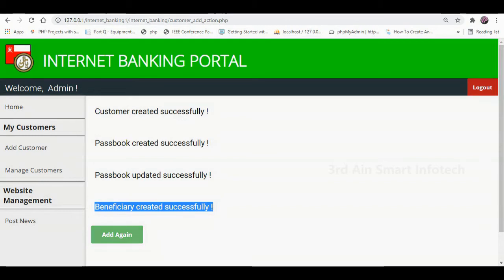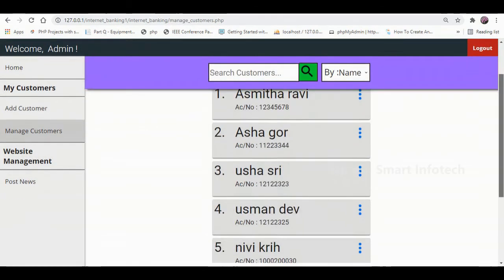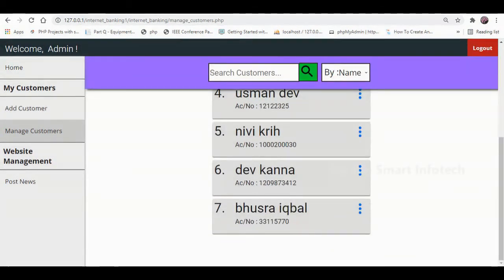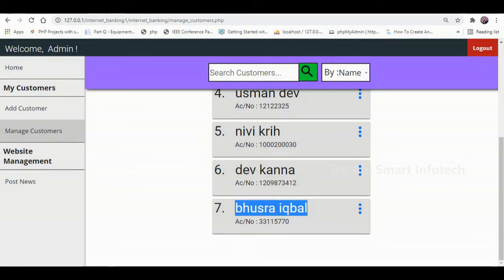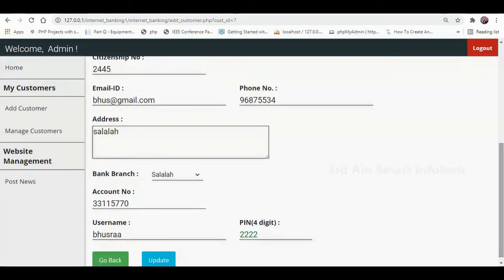Then click Add again to add another customer. Then click Manage Customer. Here we can view the list of existing customers — the newly added customer is shown here. Then click the Edit menu, where we can edit the existing details of the customer.